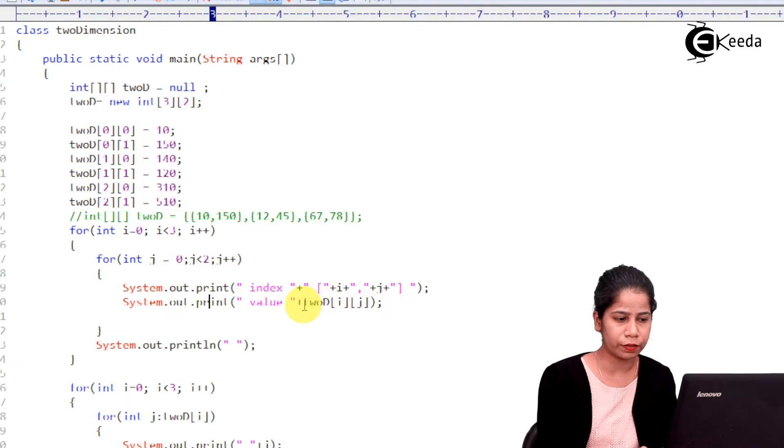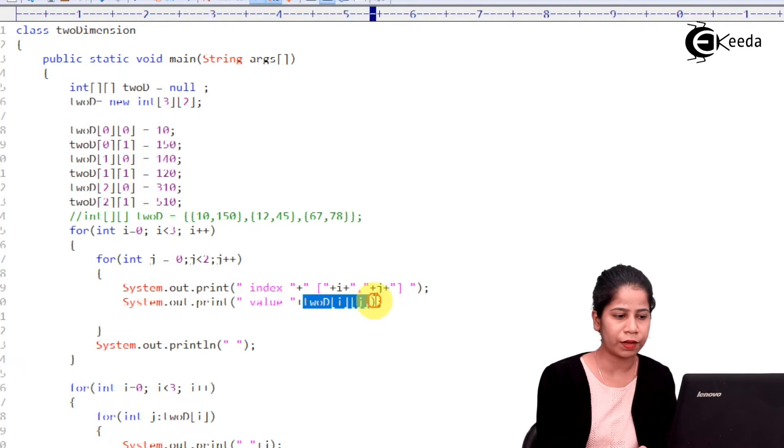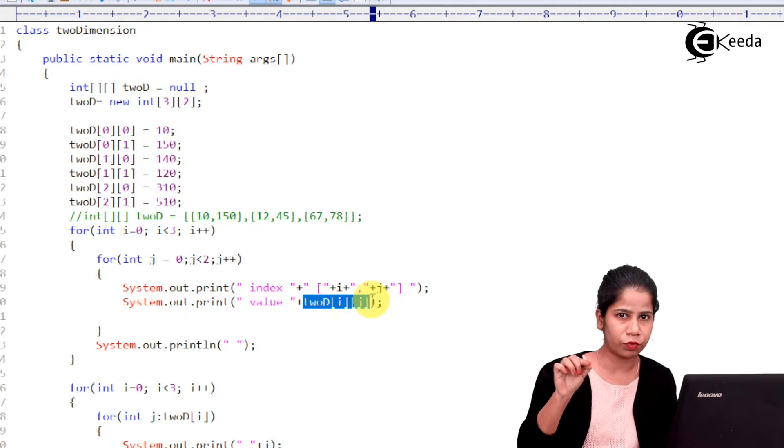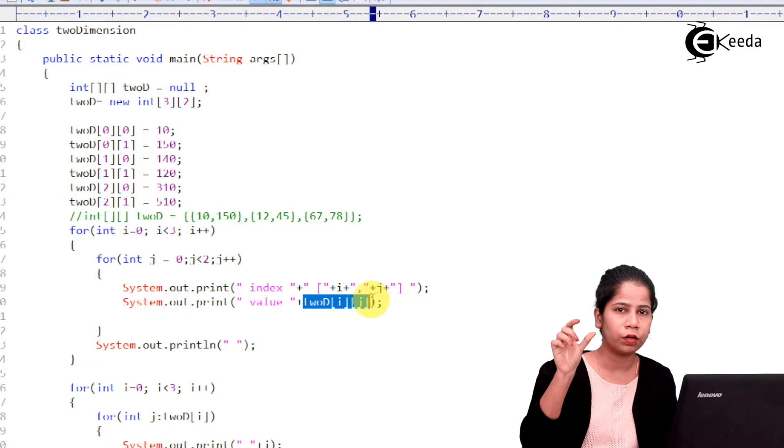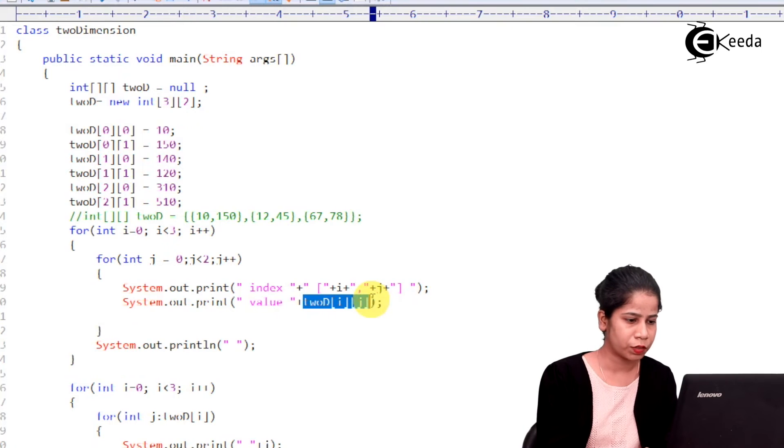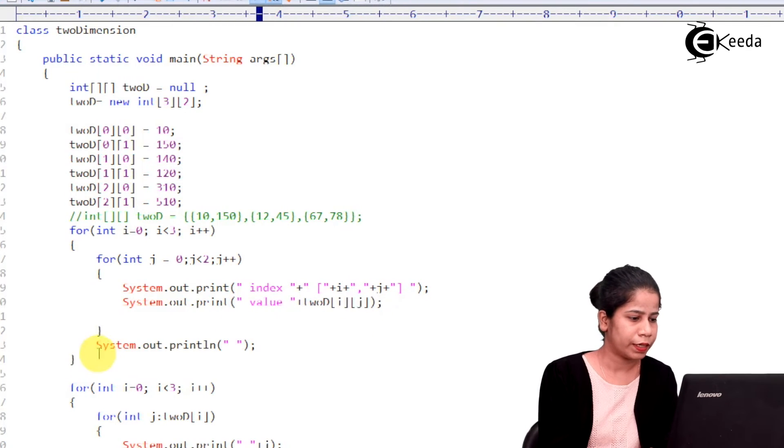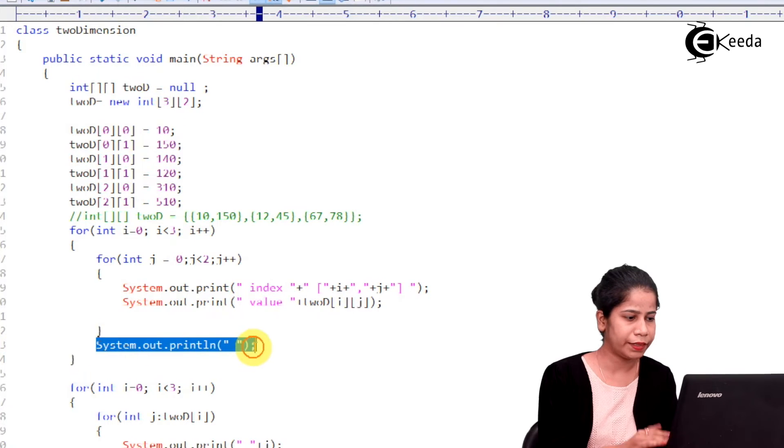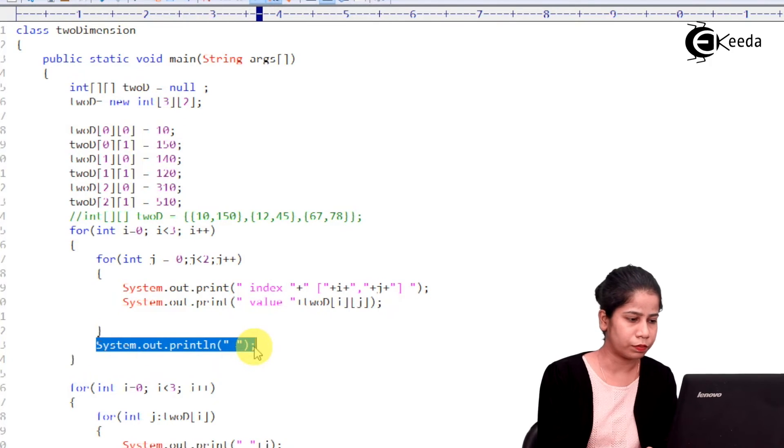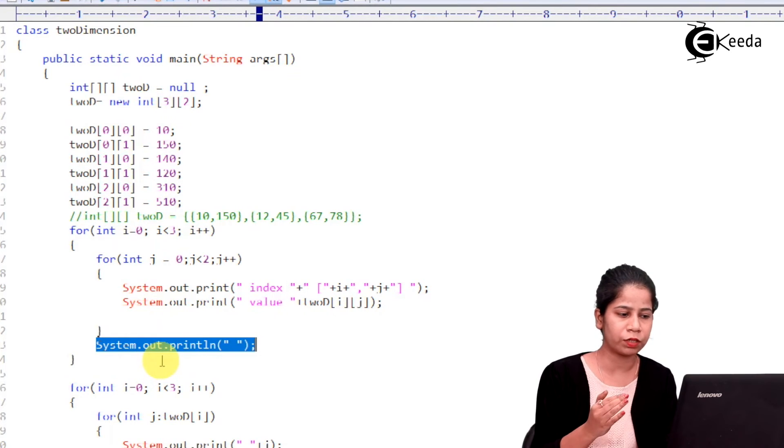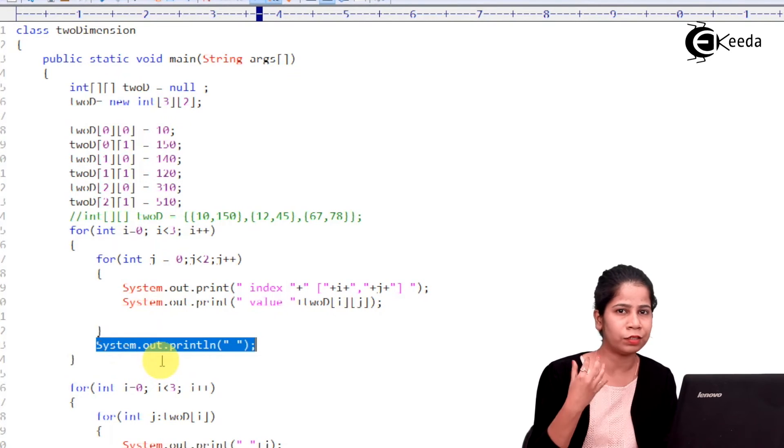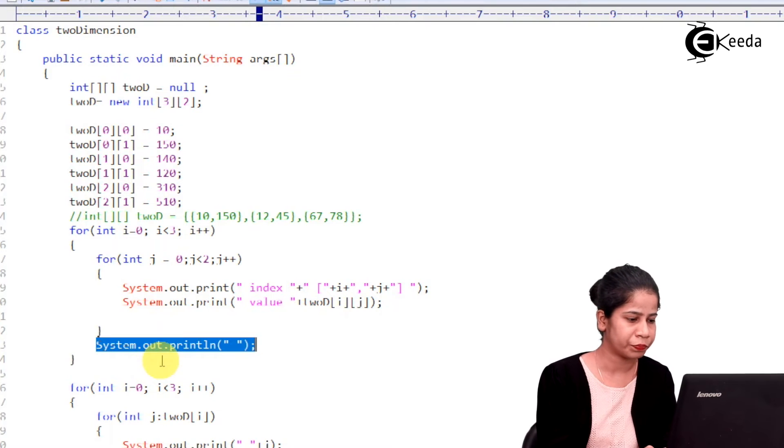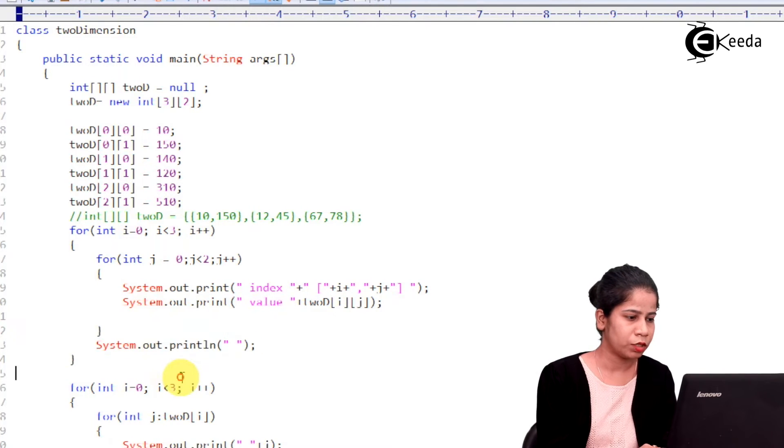So, to print the values how you can use array name then you have to provide row and then you have to provide the column. So, this is the way you are having and then you are having at the end of the outer for loop one simple println statement it will just add a new line to the program.